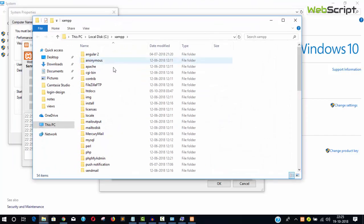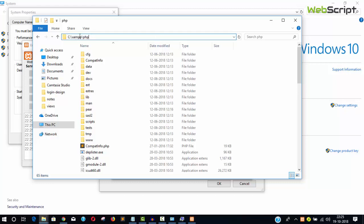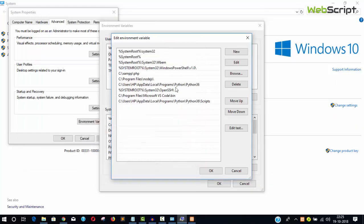You'll see the PHP folder. Go inside and click the address bar to copy the path. Copy this available path, then close everything.